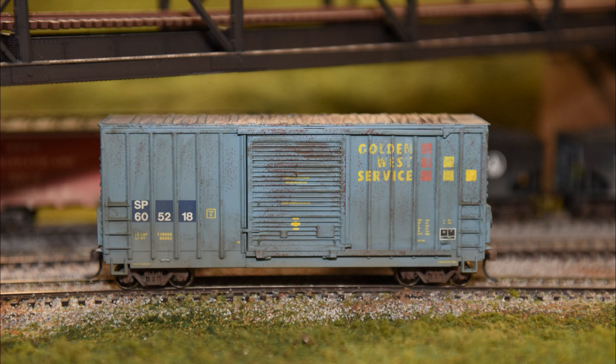This Golden West boxcar got the most treatment. We faded some of the paint. We used the streaking for winter vehicles wash. We used a rust wash. We applied some rust with a sponge. And then we did the weathering powders and airbrushing.